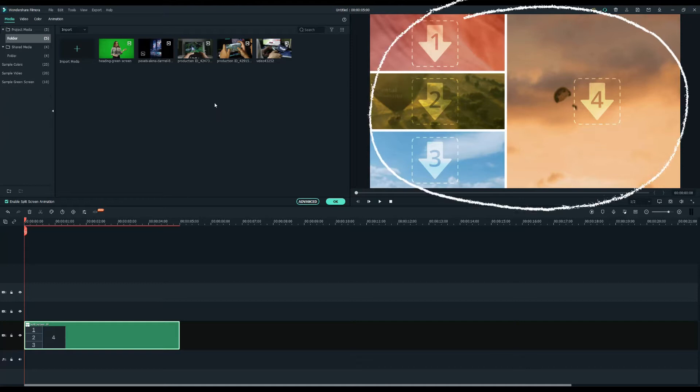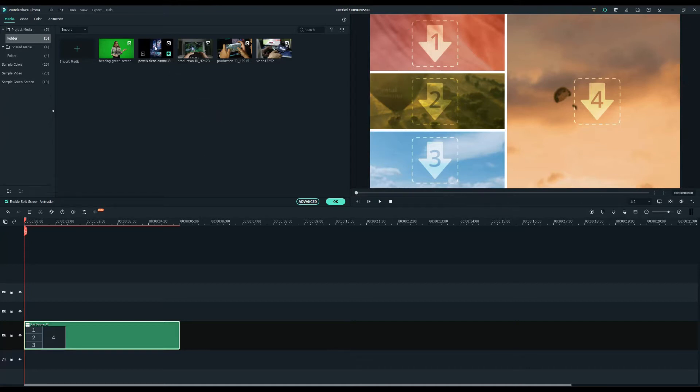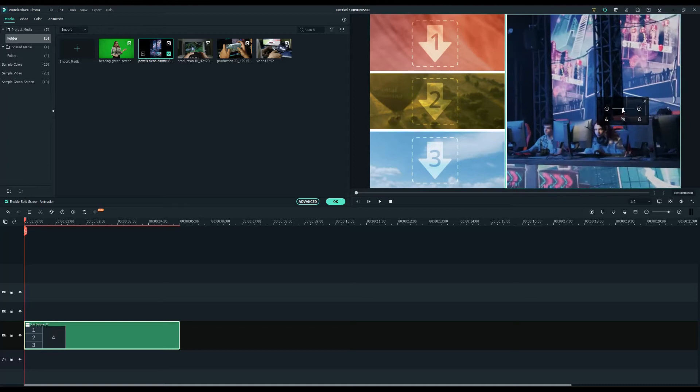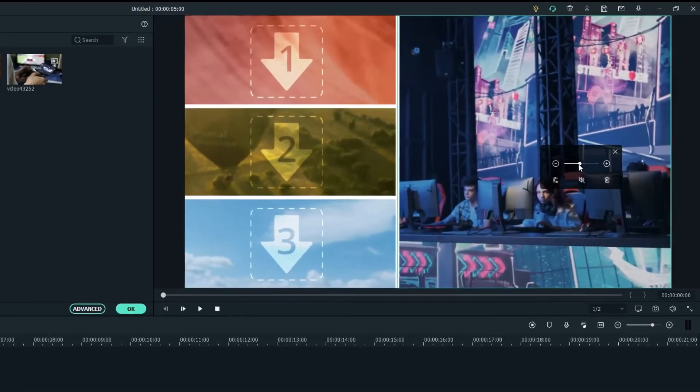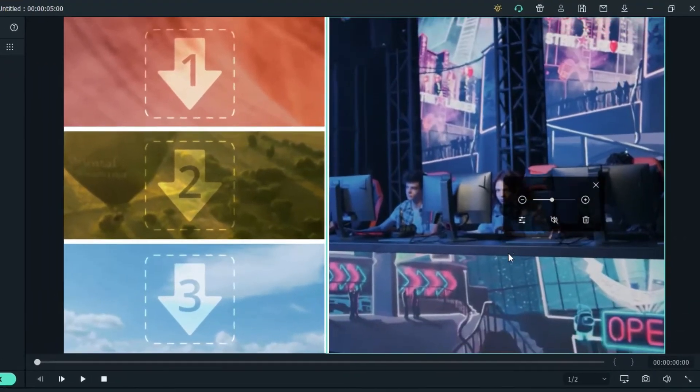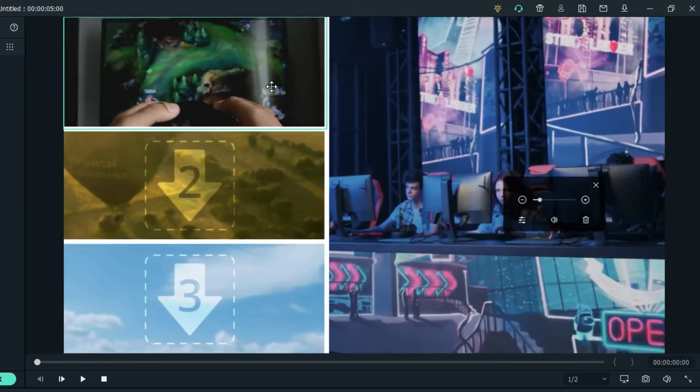The preview window has placeholders where you can add your video clips. Let's drag the video I prepared. You can adjust the size and position in the preview to make it look neat.